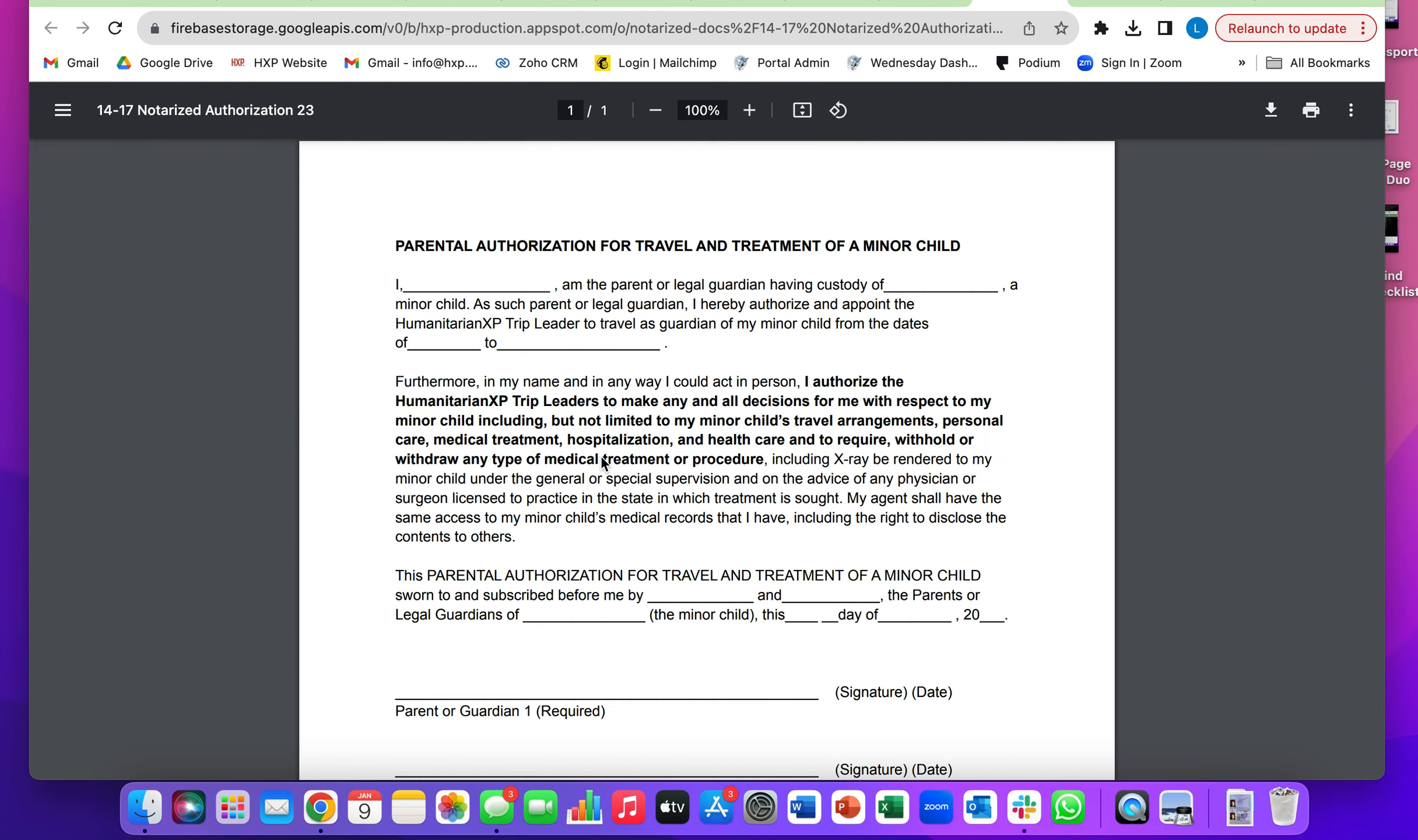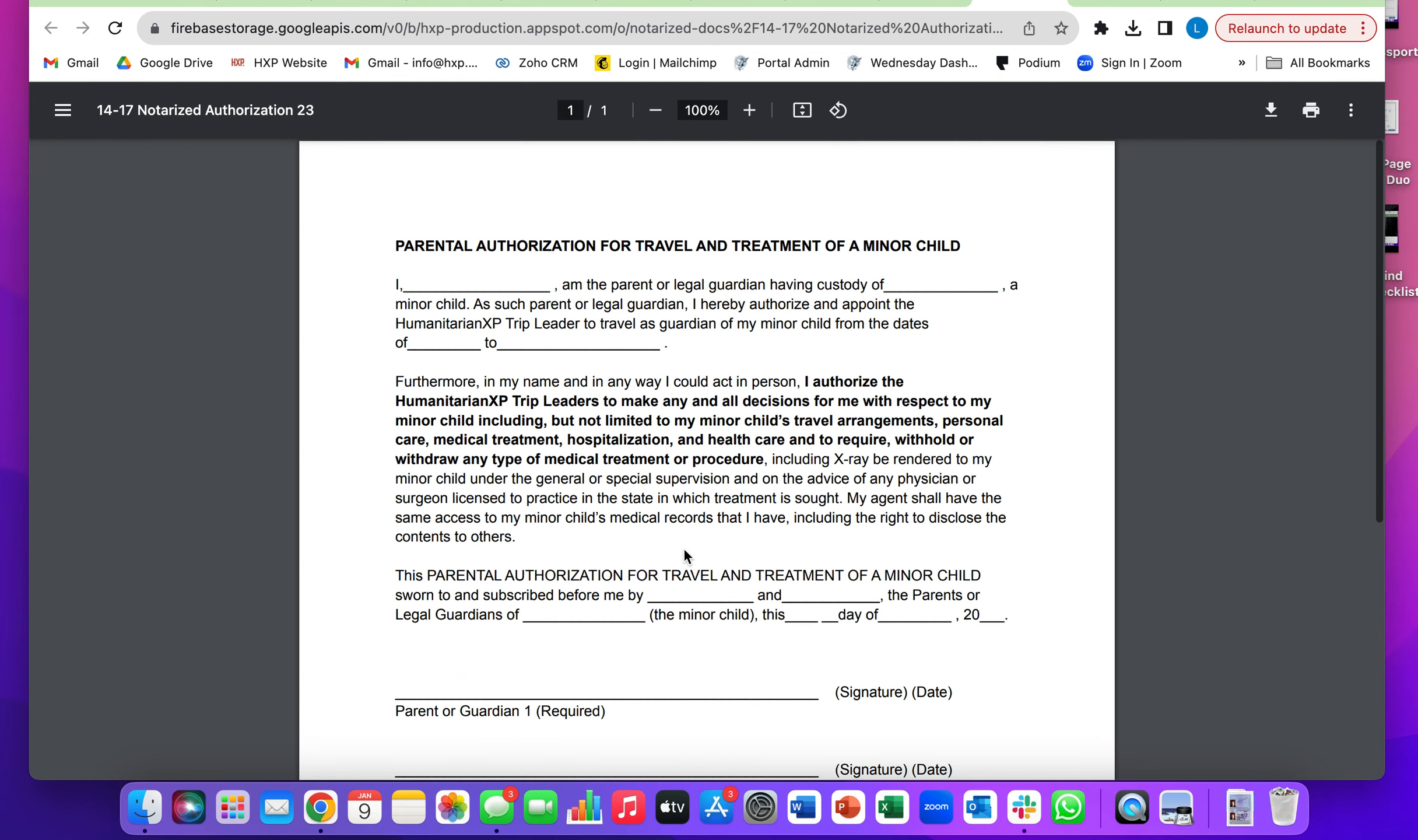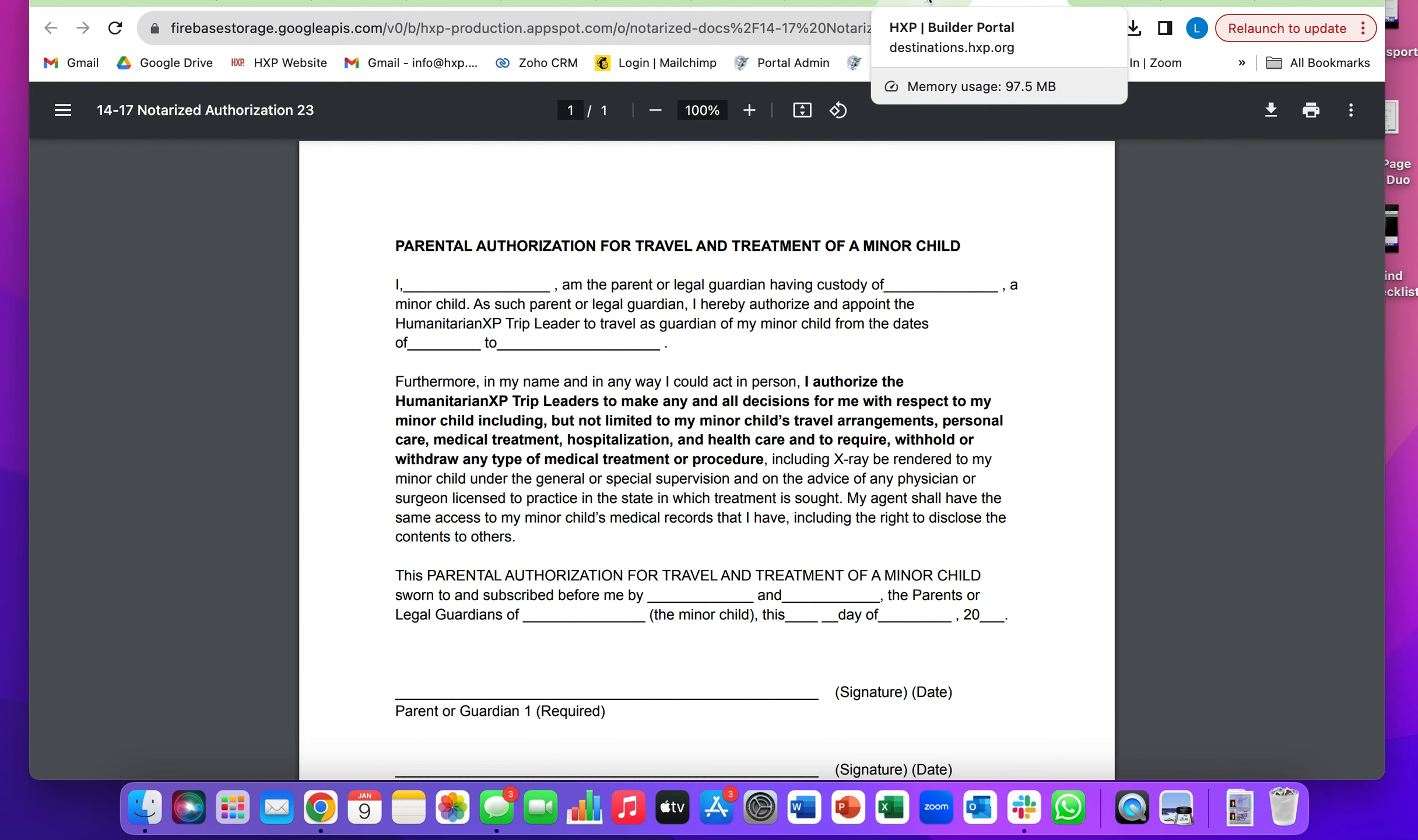That should take you to a new tab that will pull up the document you need to print off and take to a notary to get signed. Print this off, sign it, get it notarized, and once that's done,